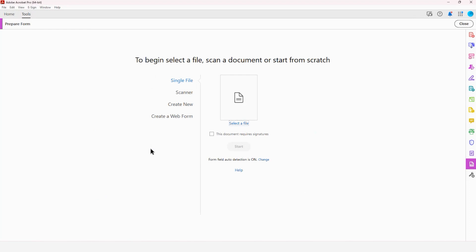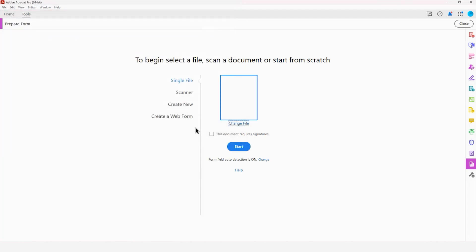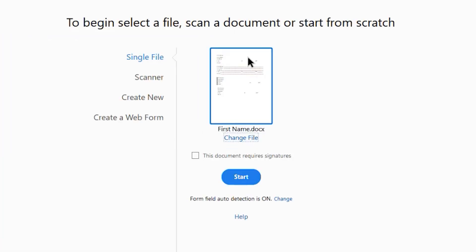So now I'm in the Create a Form window where I'm going to start by selecting a file. I will navigate to wherever I have my document stored and open it. I get a little preview of my file. I can decide whether or not my document requires signatures. In this case, I'm going to skip that, and I'm going to simply create a very simple form by tapping Start.